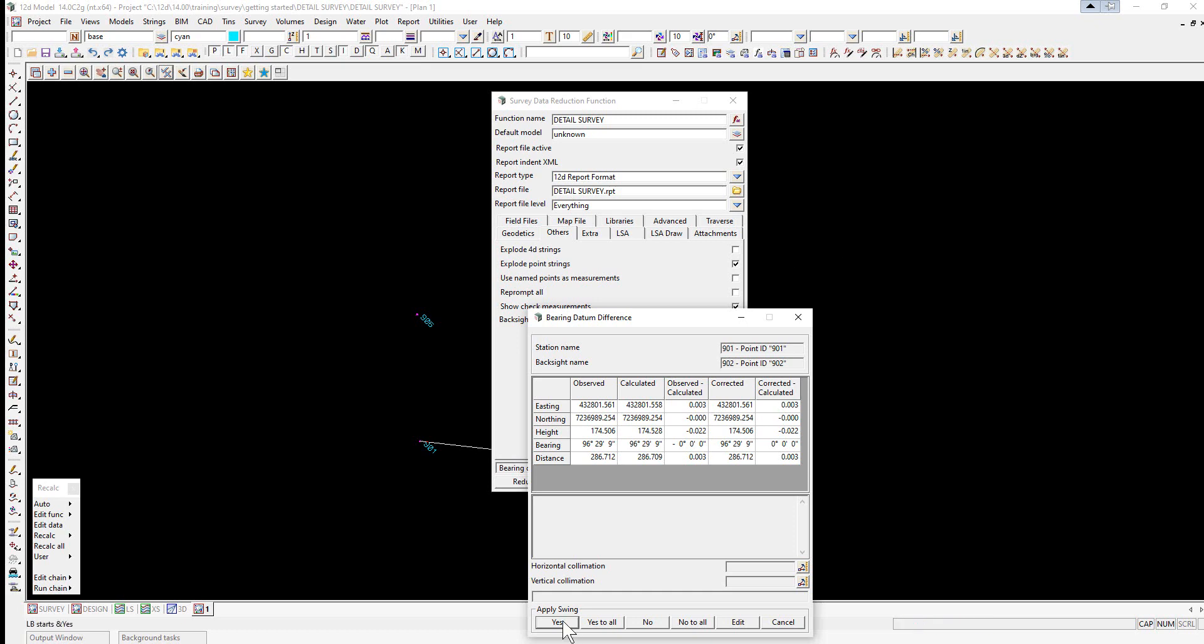Yes will apply the swing to the following readings until the next bearing datum difference panel appears. Yes to all will apply the swing to the following readings and bypass all following panels using Yes as the default. This is not a good idea unless the file is being re-reduced.